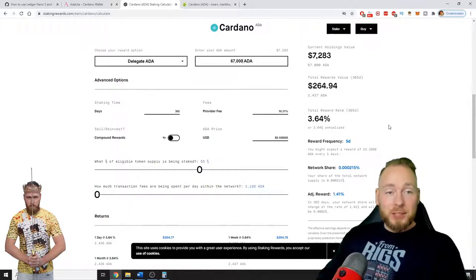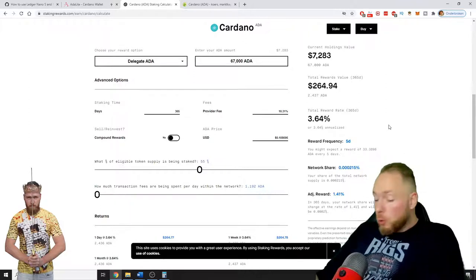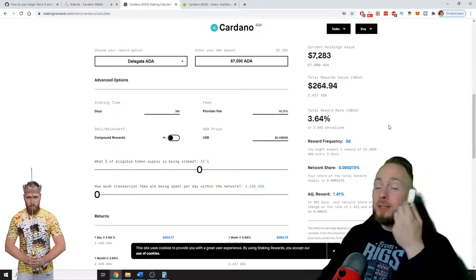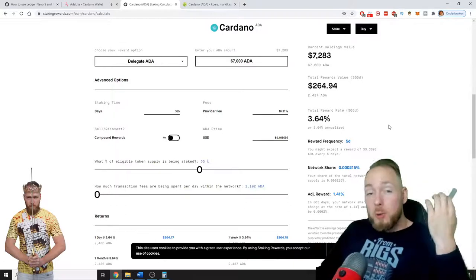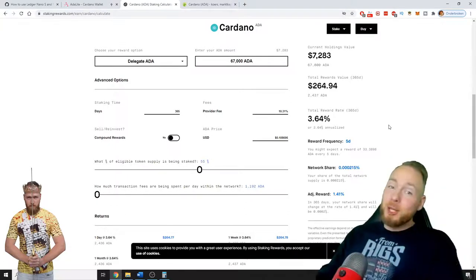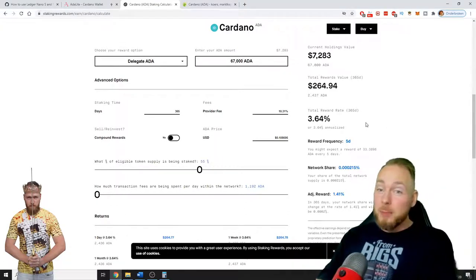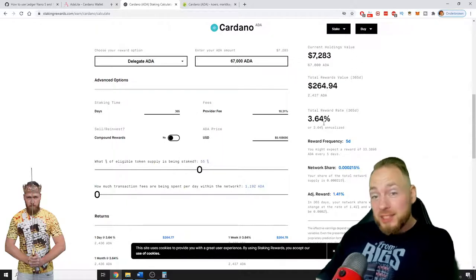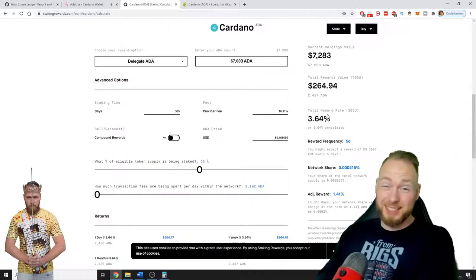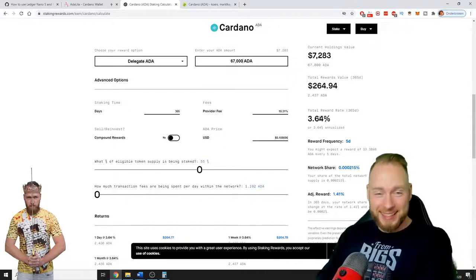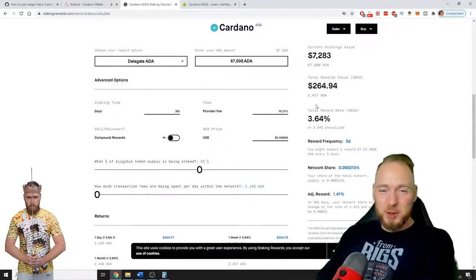Not bad by just holding your own coins on your own wallet which no one can touch. Extra passive income. And 3.64 percent is a lot more than the bank.